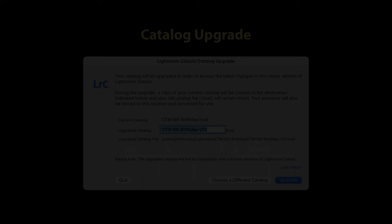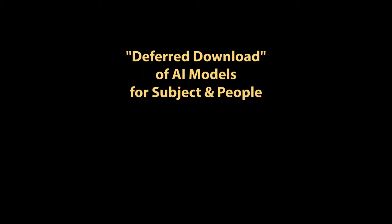With Lightroom 13, Adobe is moving the models that are used for Select Object and Select People Mask AI to what they're calling a deferred download experience. What this means is that these models would not be a part of Lightroom Classic by default. Instead, they get downloaded from Adobe's servers when you launch Lightroom Classic.